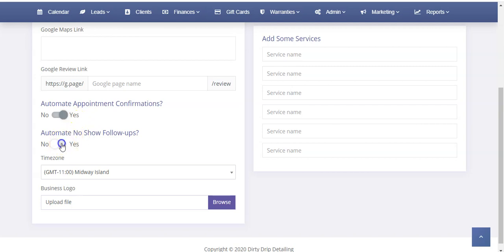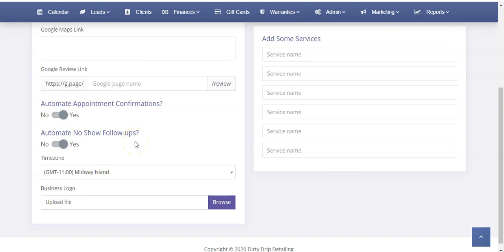Next, do you want to automate no-show follow-ups? Essentially, if someone doesn't show up for an appointment, it's going to send them a text message and an email saying, 'Hey, we understand things happen and you get busy, but click here to rebook an appointment at a later date.' It's a way of following up on customers that didn't show up so that you can book them again later. The whole system is built on keeping customers booking appointments.